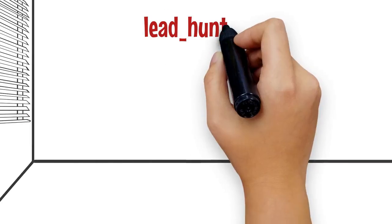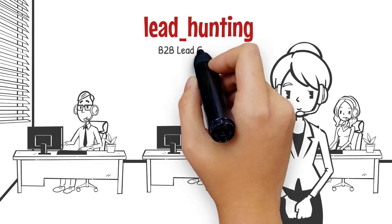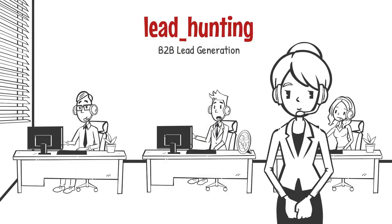I'm a B2B lead generation, targeted lead generation, lead generation expert.